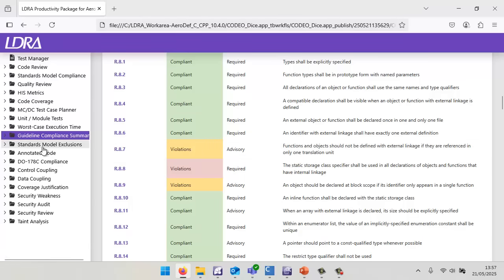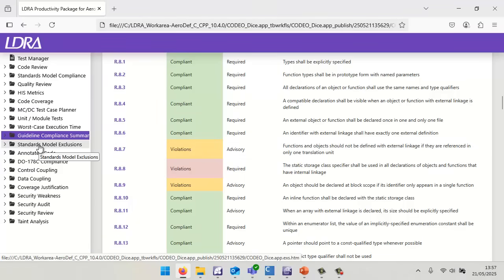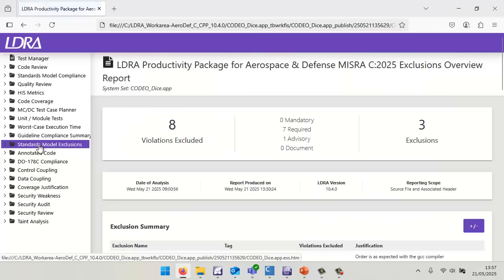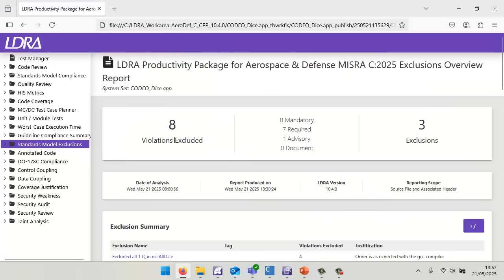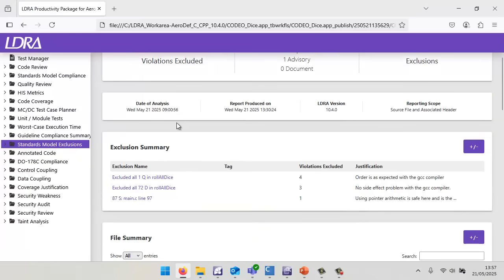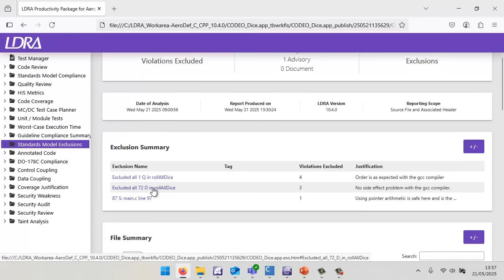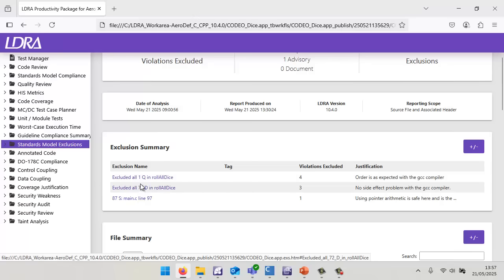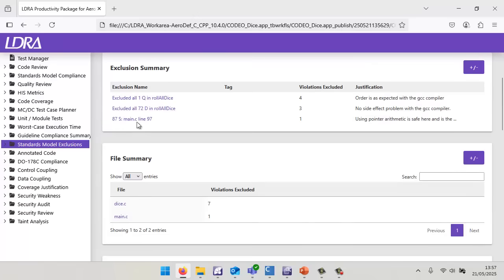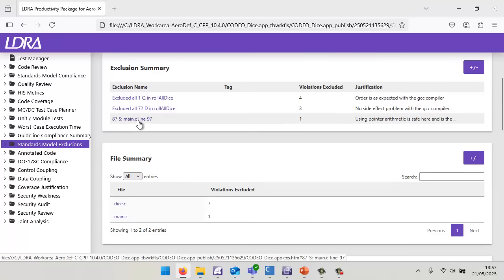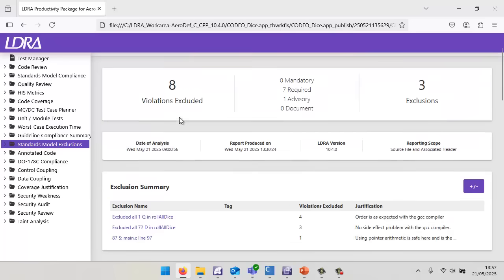Let's take a look at the standard model exclusions. Inside here, we can see there were some violations that I've justified. As I've mentioned, I've justified them in two ways. These are coming from the external any file, and this is the comment we looked at inside the code. Very important to be able to see all the places where we have effectively excluded violations.